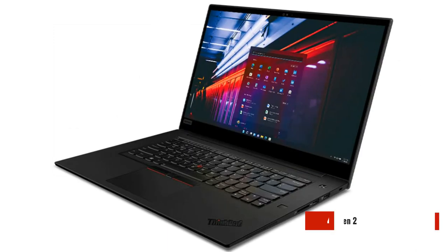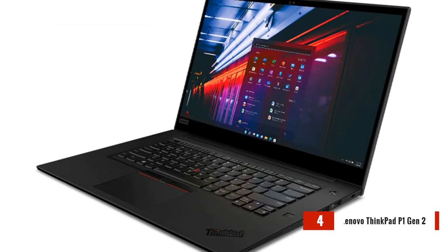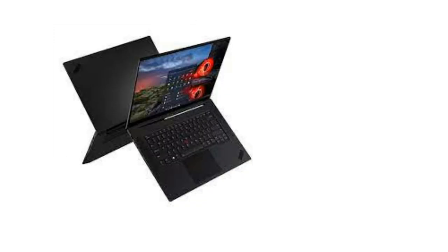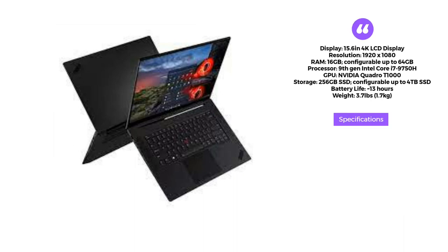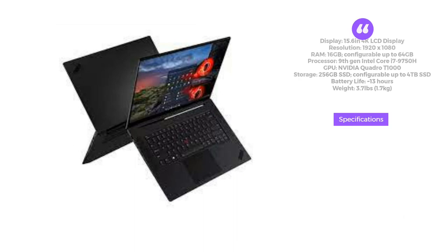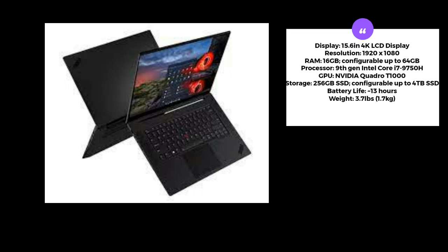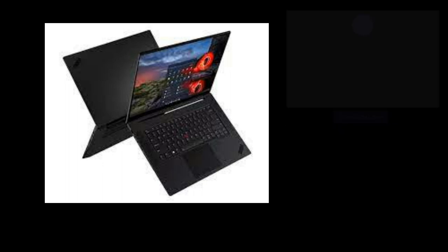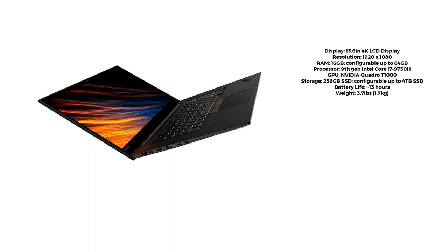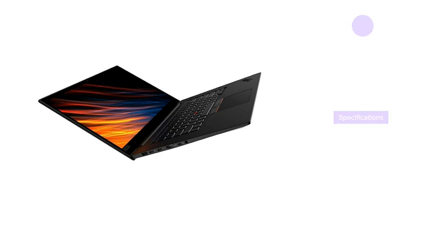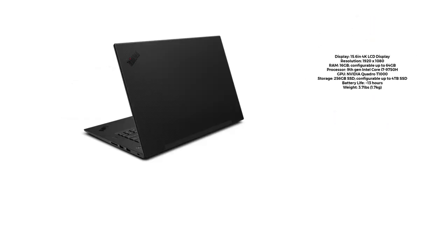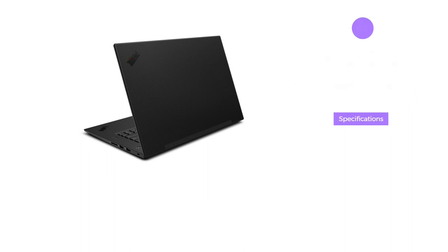Our fourth contender is the Lenovo ThinkPad P1 Gen 2. Designed for professional use, this laptop boasts a 15.6-inch 4K LCD display, a powerful 9th-gen Intel Core i7 Processor, and an NVIDIA Quadro T1000 Graphics Card. With its ample RAM, storage options, and long battery life, it offers exceptional performance for demanding web design and development tasks.